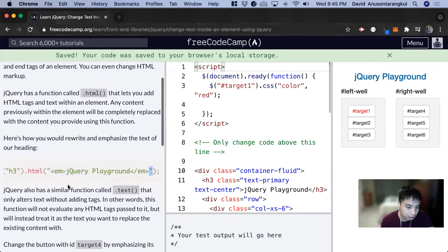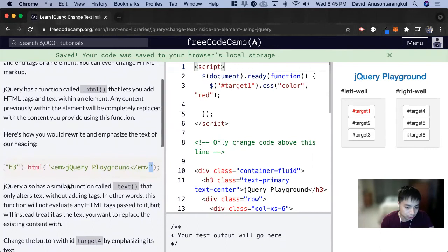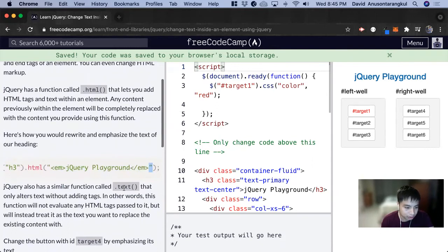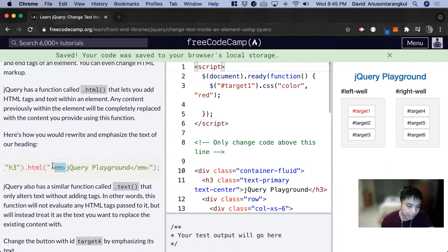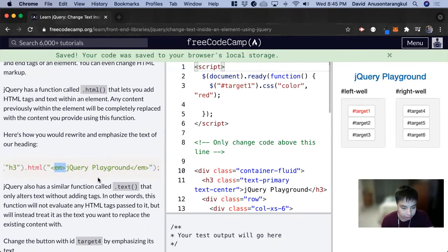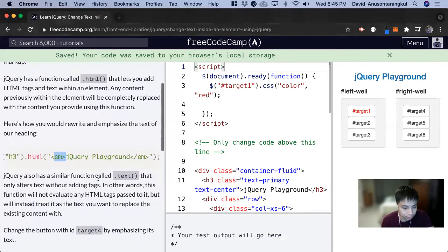And there's also a similar function called .text and this will change the text inside of it, but you can't do any spans or other elements inside of it. It's just strictly the text inside of it.